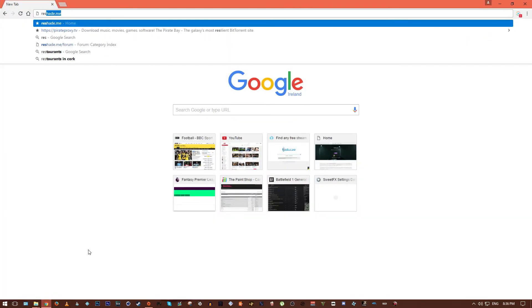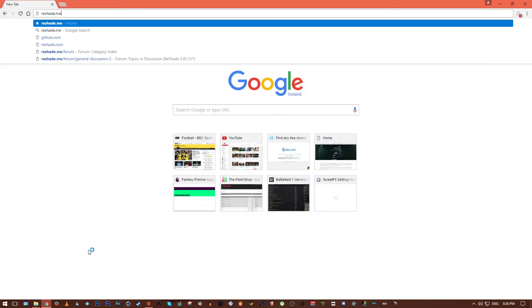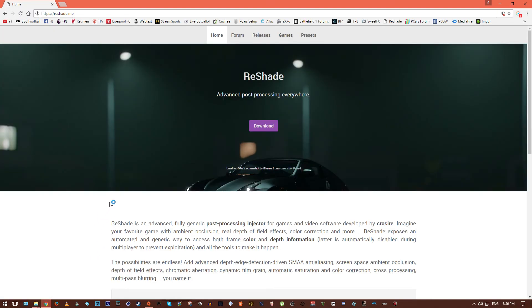Okay, so you want to head to reshade.me and this is going to bring you to the Reshade website where you can get the latest version of Reshade.